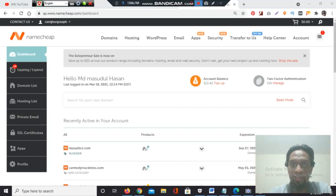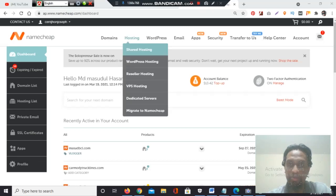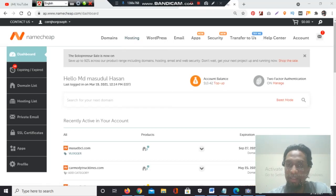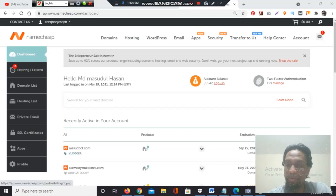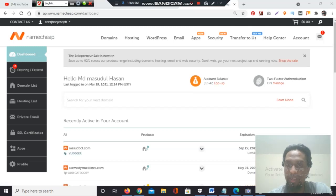Hello friends, we are on the screen now. This is the namecheap.com dashboard account. At first you need to check your balance. If you do not have balance, you have to click top up. If you do not have an account with namecheap.com, then you need to create a new account. After creating an account, you need to come to the top-up section.